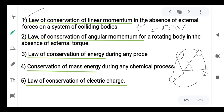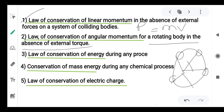As the angle changes with rotation, that is referred to as angular momentum. This angular momentum is conserved for a rotating body in the absence of external torque.